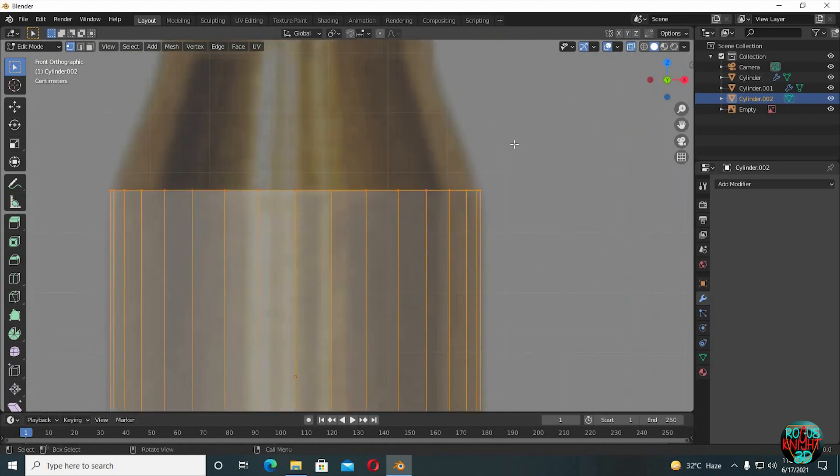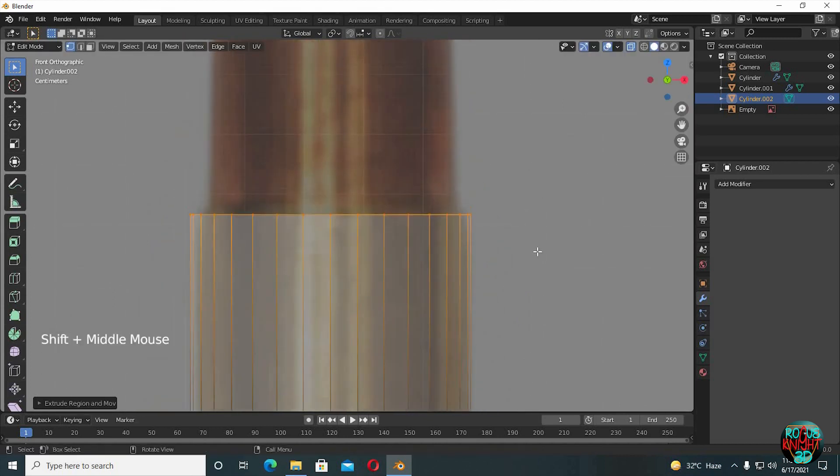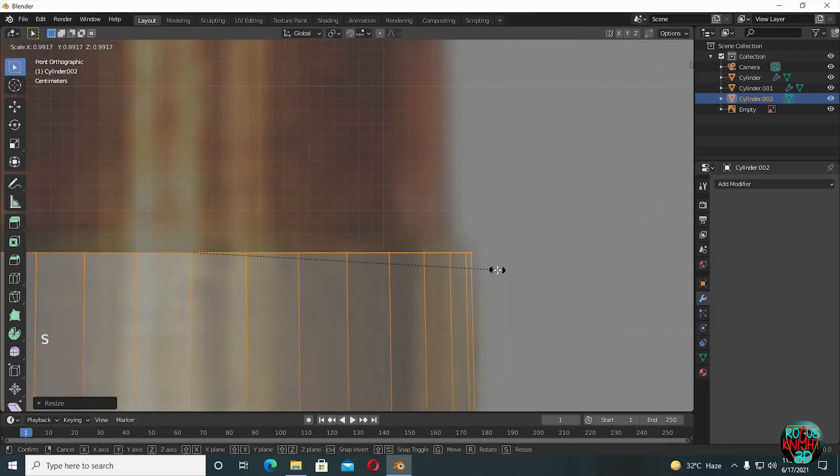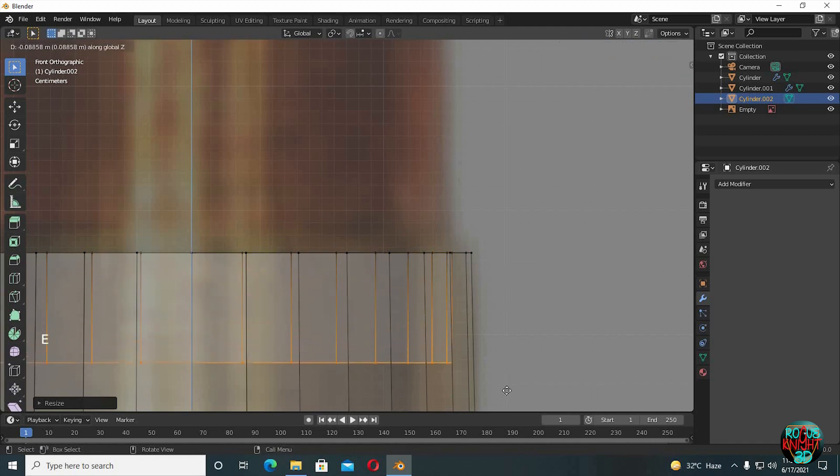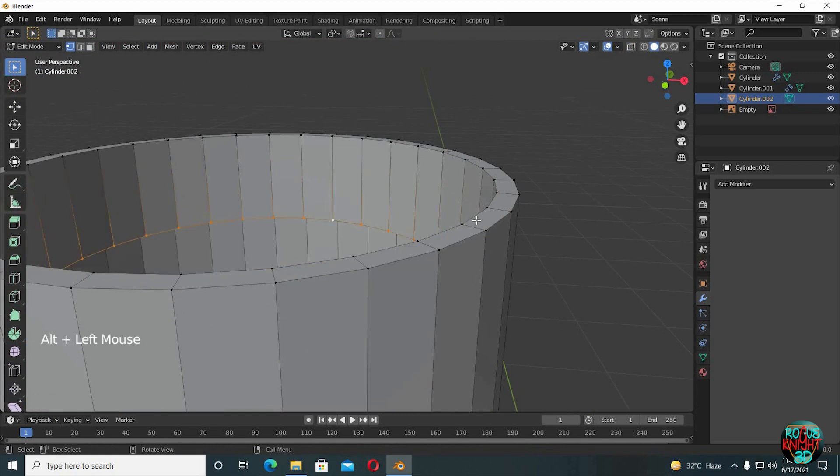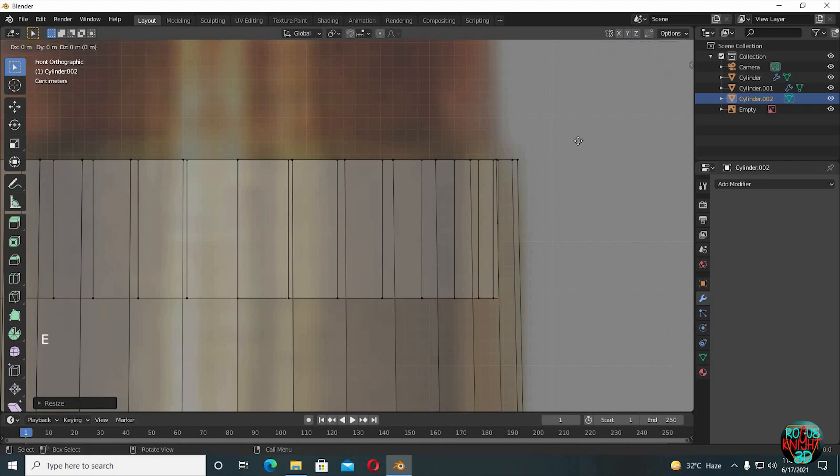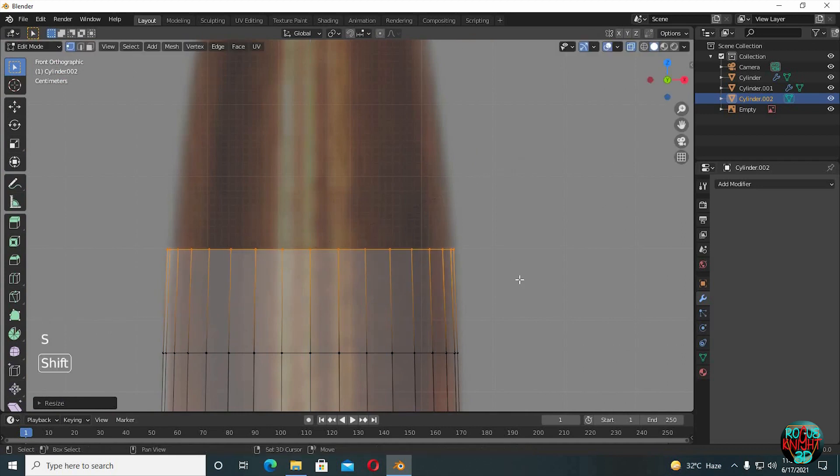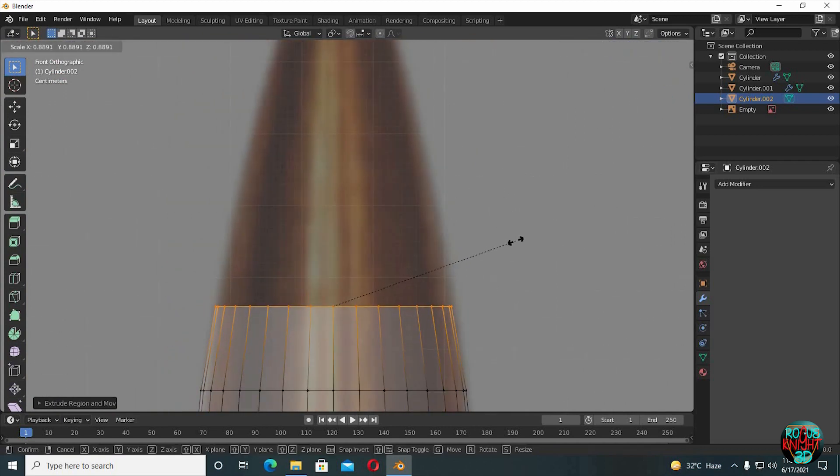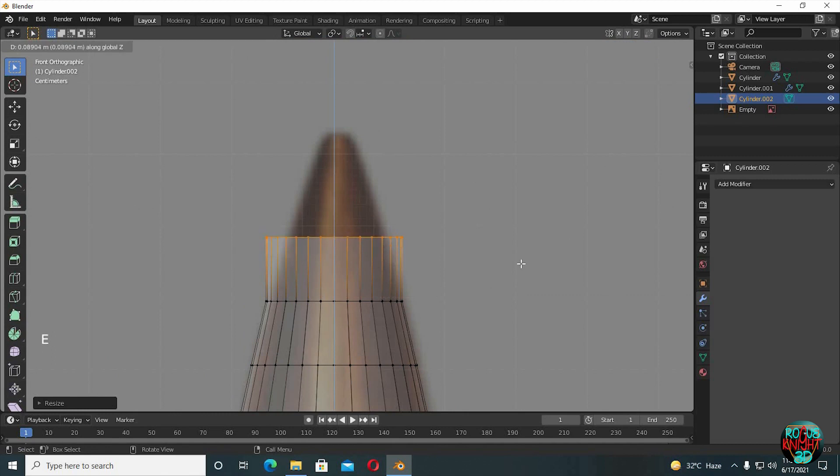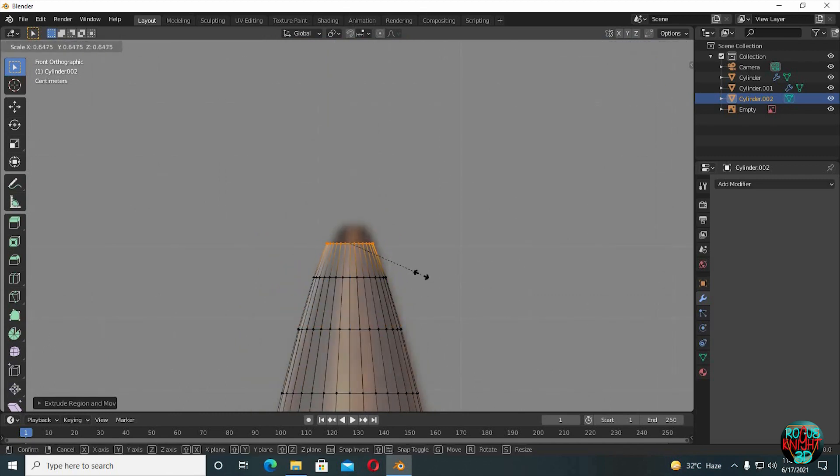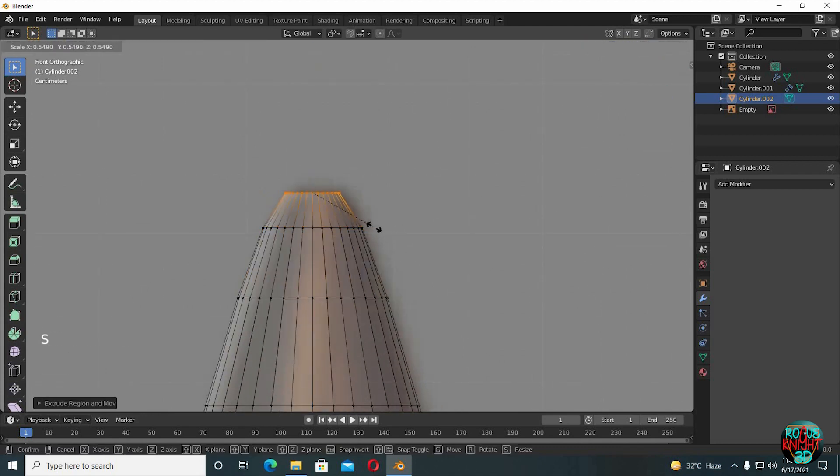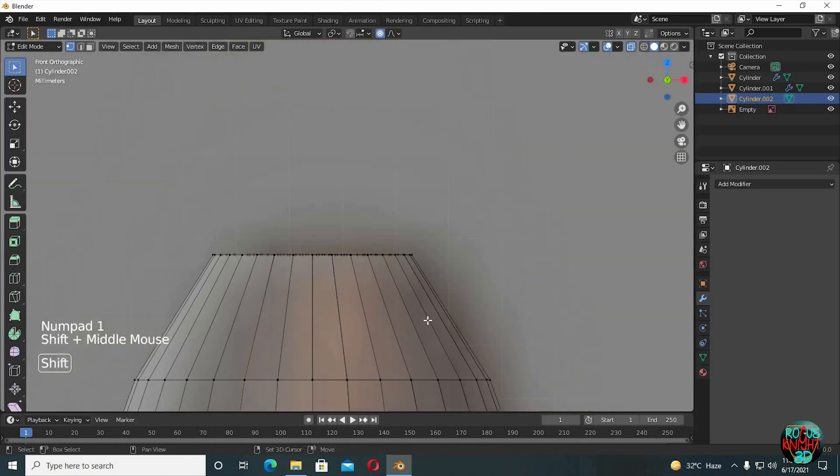Now select the top vertices and repeat the same process of extruding and scaling. Nothing new is gonna happen. Even amount of extrude in the beginning and tighter extrude when you're too close to the top. Then press F to bring in a face or use grid fill—it's totally your choice.